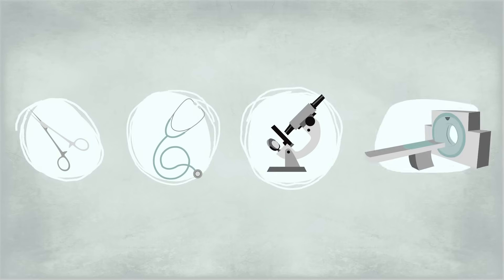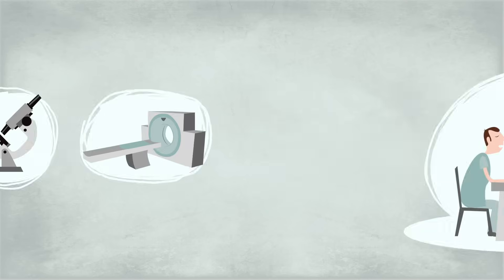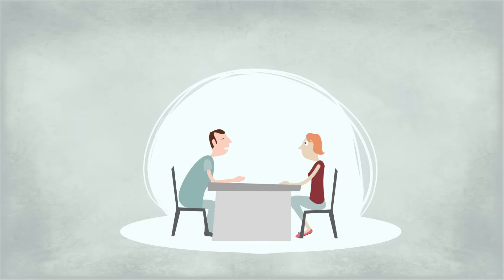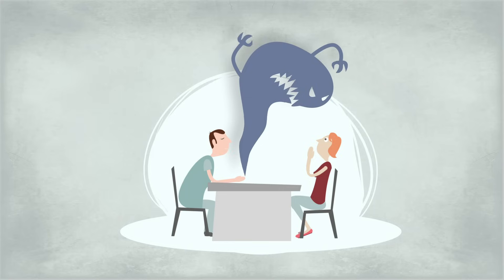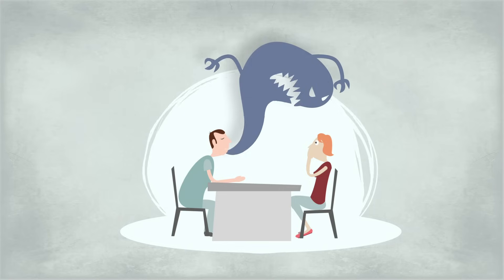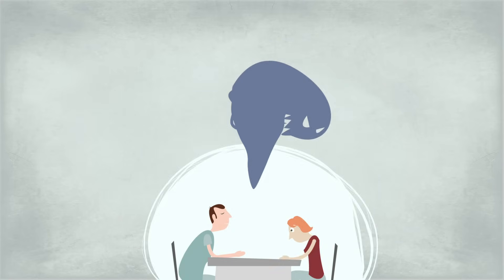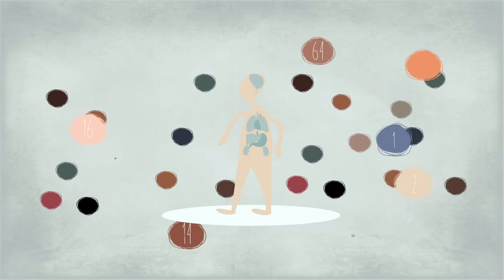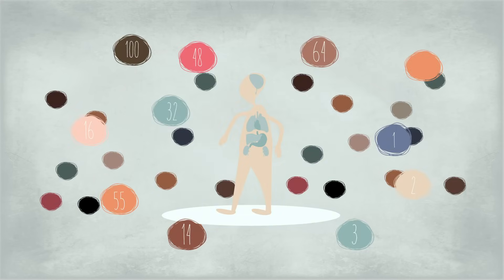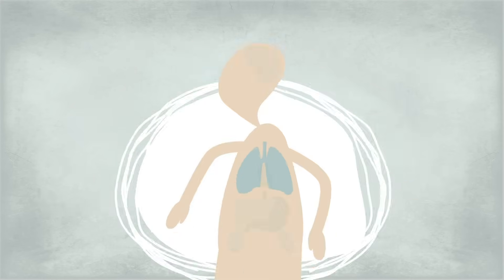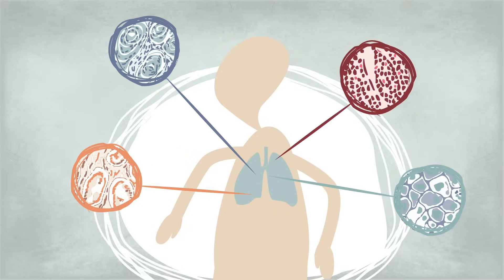Despite advances in medicine, cancer remains one of the most frightening diagnoses patients can receive. What makes it so difficult to cure is that it's not one illness, but a family of over 100 diseases occurring in different types of cells.